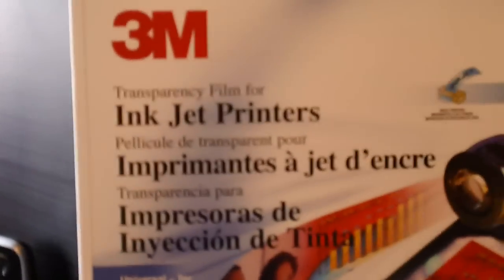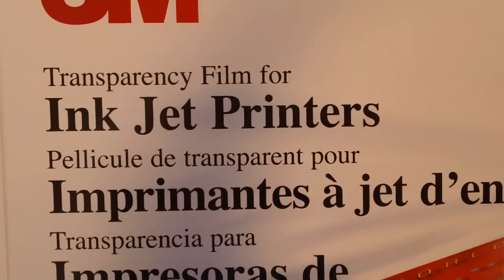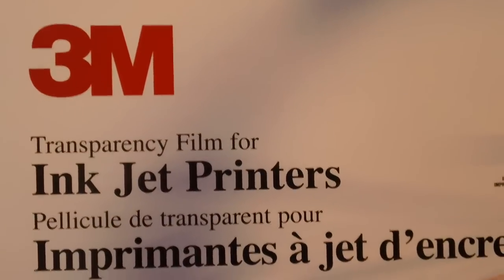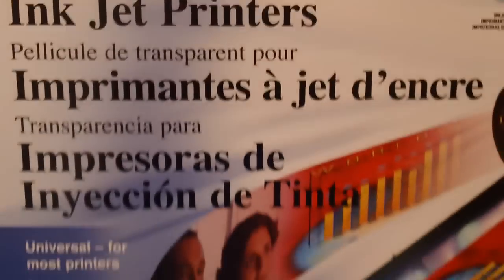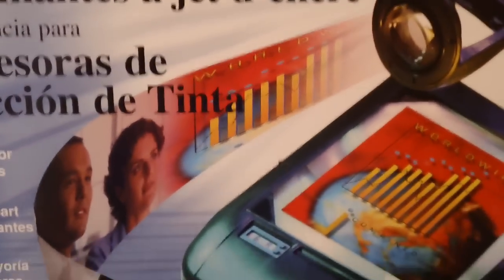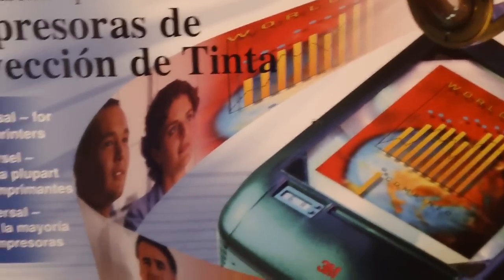You don't need a whole lot of computer savvy in order to make this project. What we're going to be doing is we're going to be printing sentiments onto transparency film for inkjet printers. This one happens to be by 3M. Most people know of this as an overhead projector sheet.